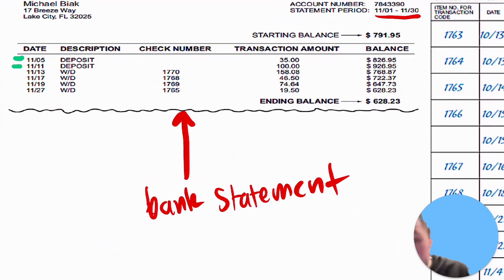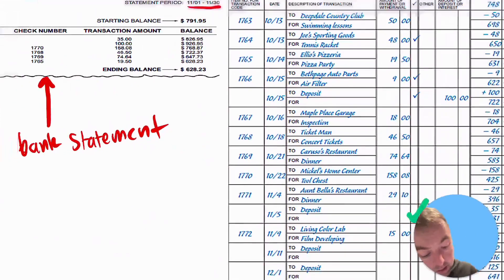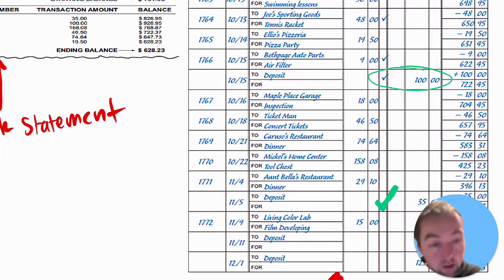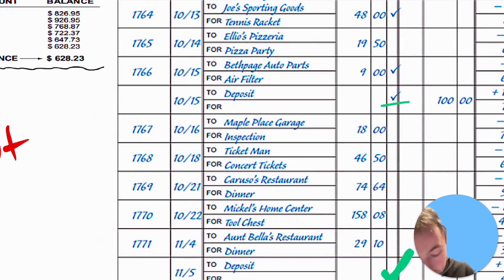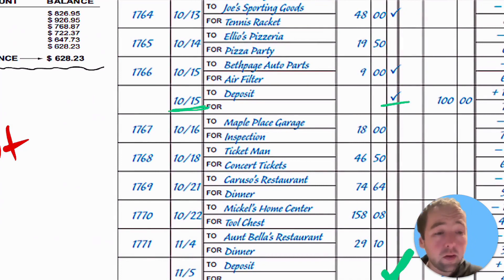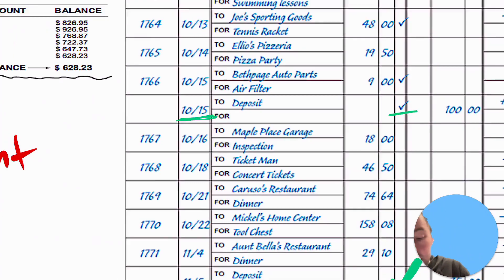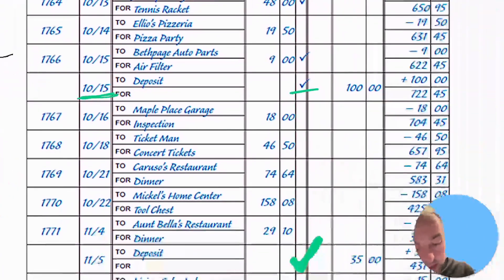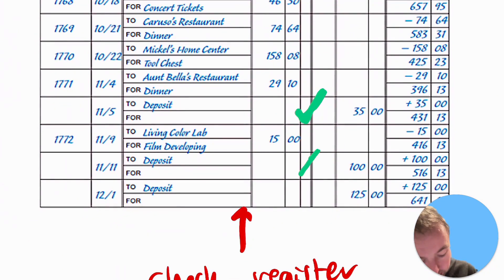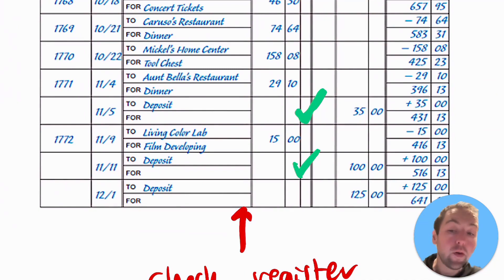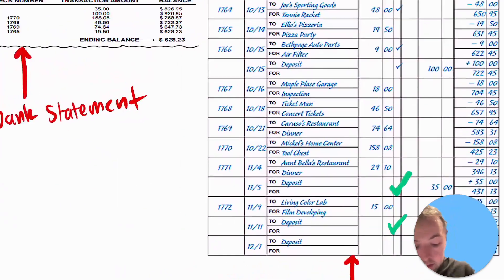Let's do that for everything else processed through the bank statement. There's a deposit for $100 — and there is one in the check register already with a check mark, but that one was dated October 10th, so it would have shown up on the October bank statement, not November. Since we're dealing with the November bank statement, we don't check that one off. However, there's another $100 deposit right below it, and we can check that one off as having processed through the bank.